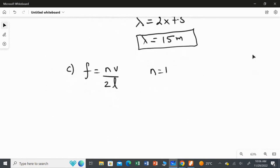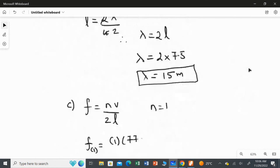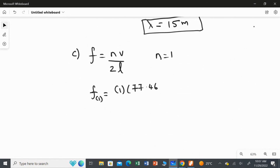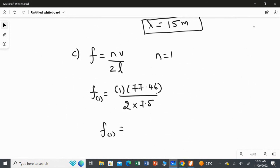Substituting the values: f for n equal to 1 equals 1 times 77.46 over 2 multiplied by 7.5. The calculated frequency is 5.164, which we round to 5.16 hertz.